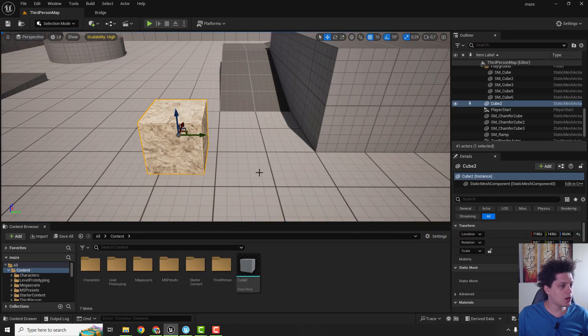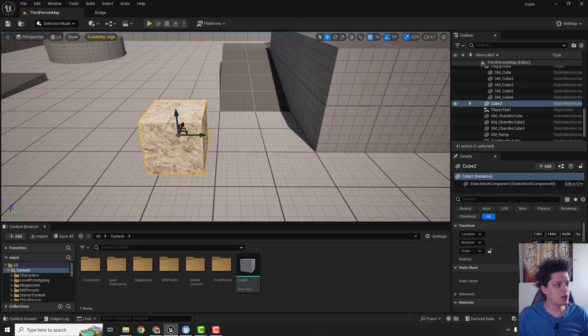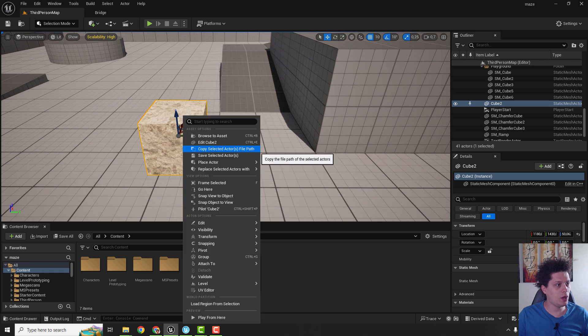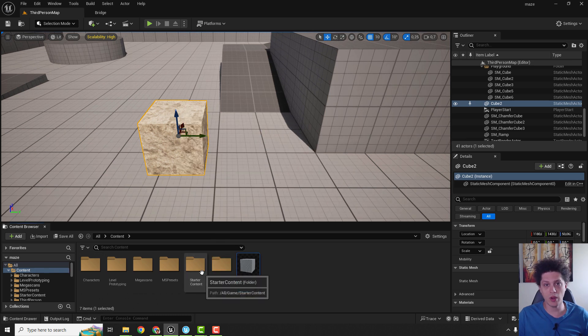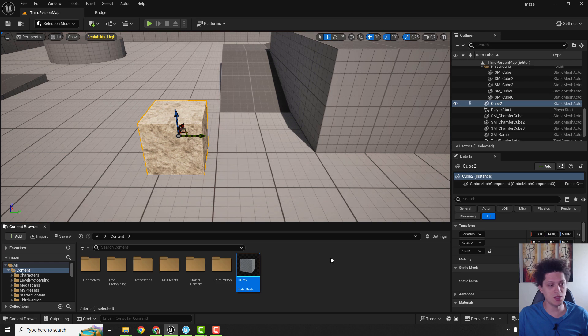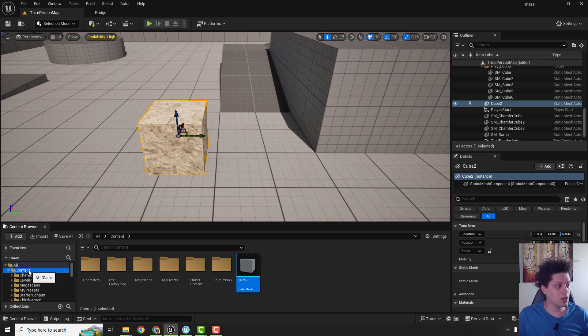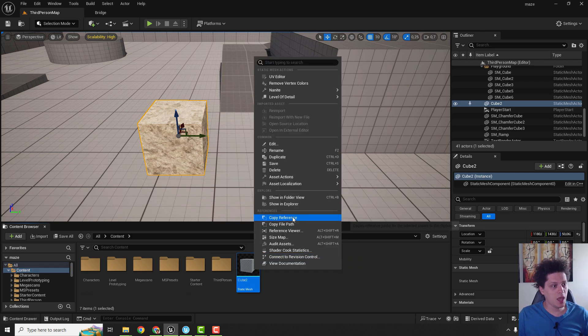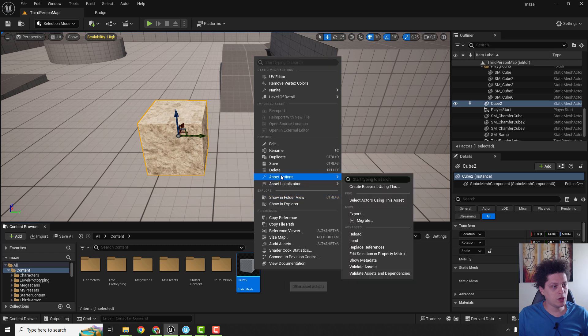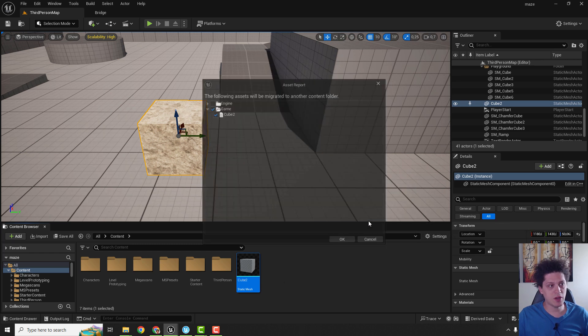To do that we are going to select our cube and right click and browse to asset so it will locate where our asset is located. It's under the content so right click on it and click over here asset actions and click migrate.